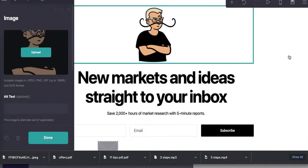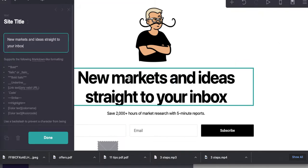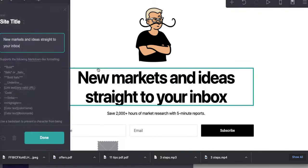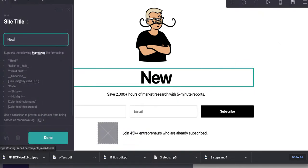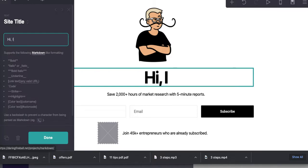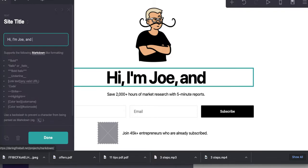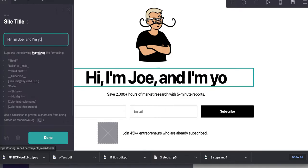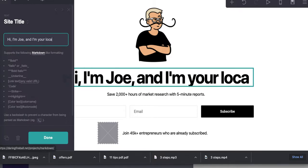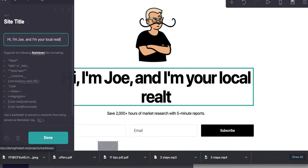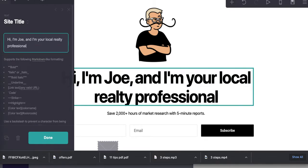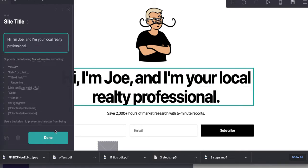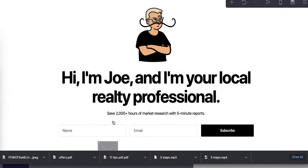Again, I'm just obviously making these a little goofy, but let's say, hi, I'm Joe. All right, let's do that.